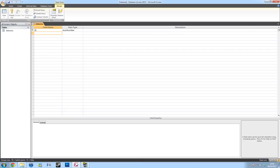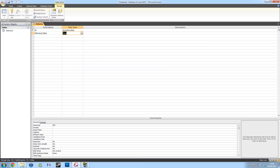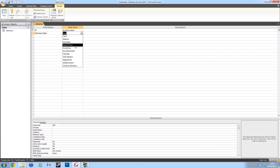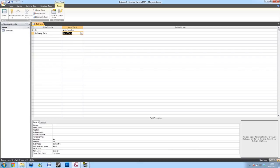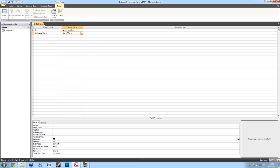First off, in my table, I'll be creating a delivery date. So I'll type that into the field name. And in my Data Type, I'll select Date and Time. In the field properties at the bottom, I want to create this as a required tab to make sure that they definitely fill this in because this is something necessary for my form. So I'll change that to Yes.